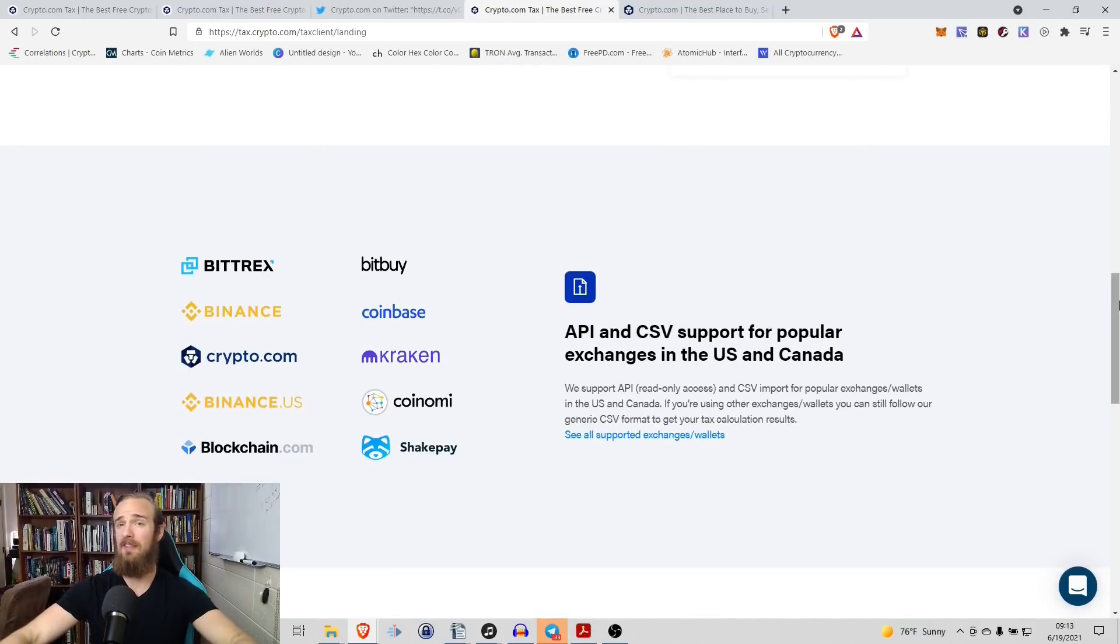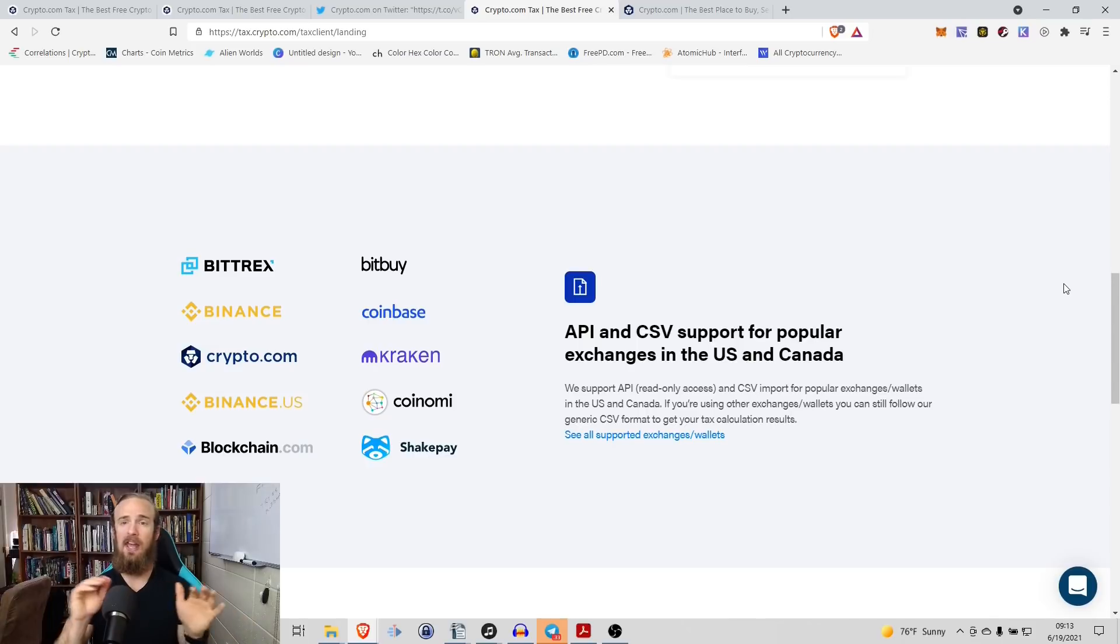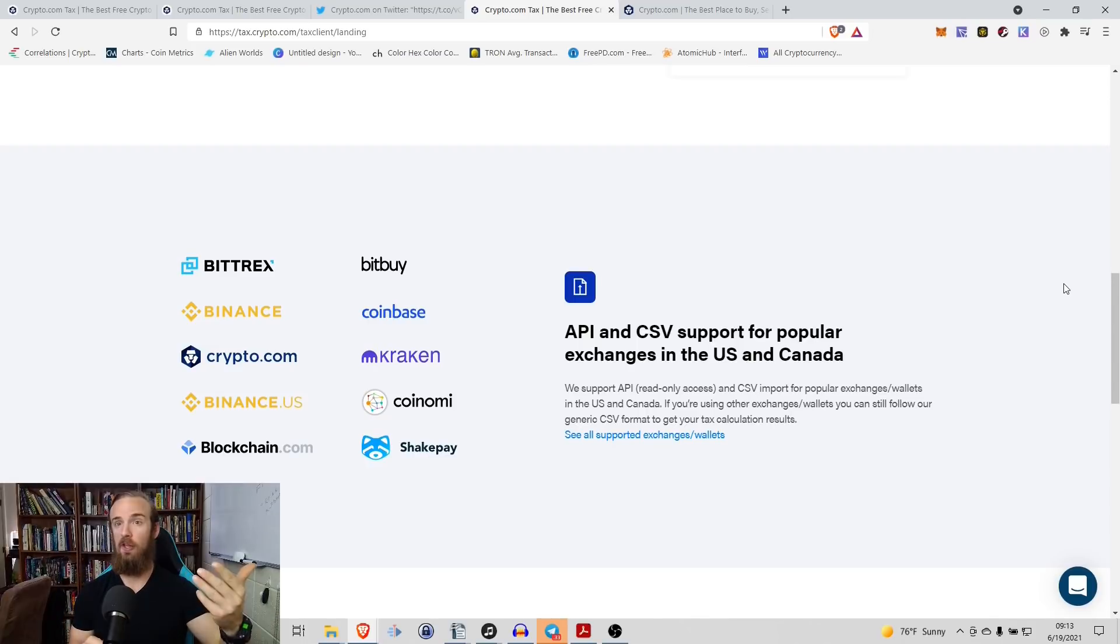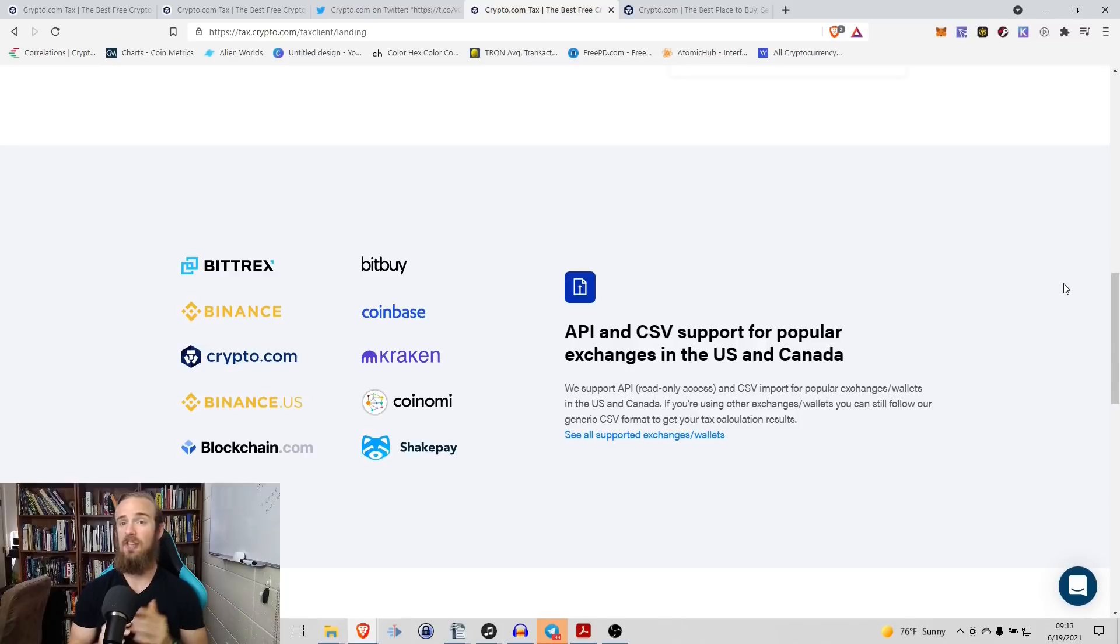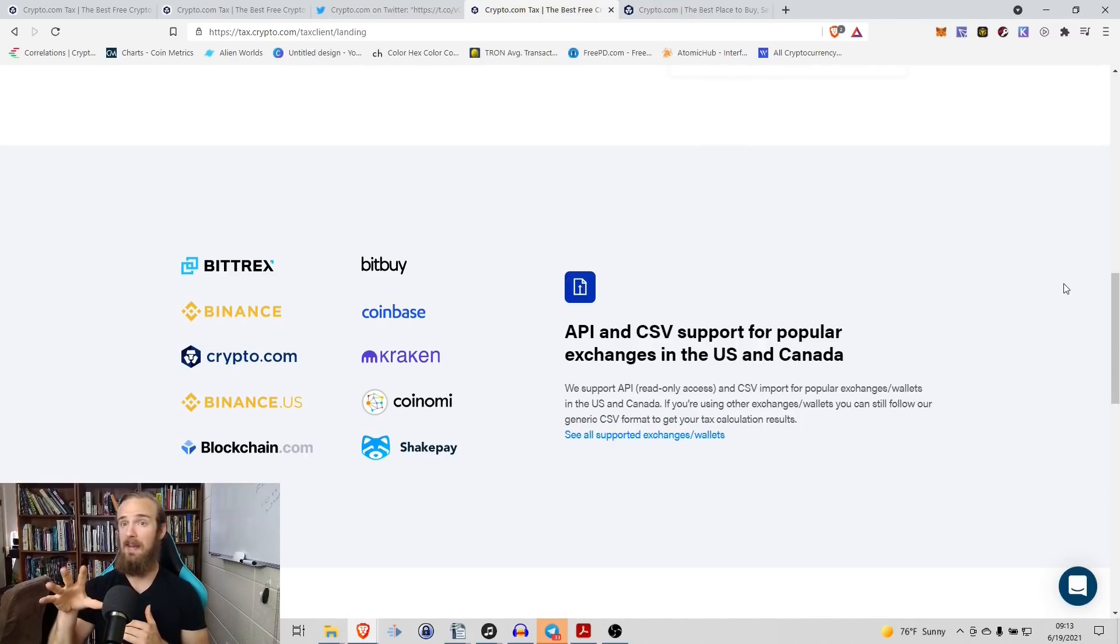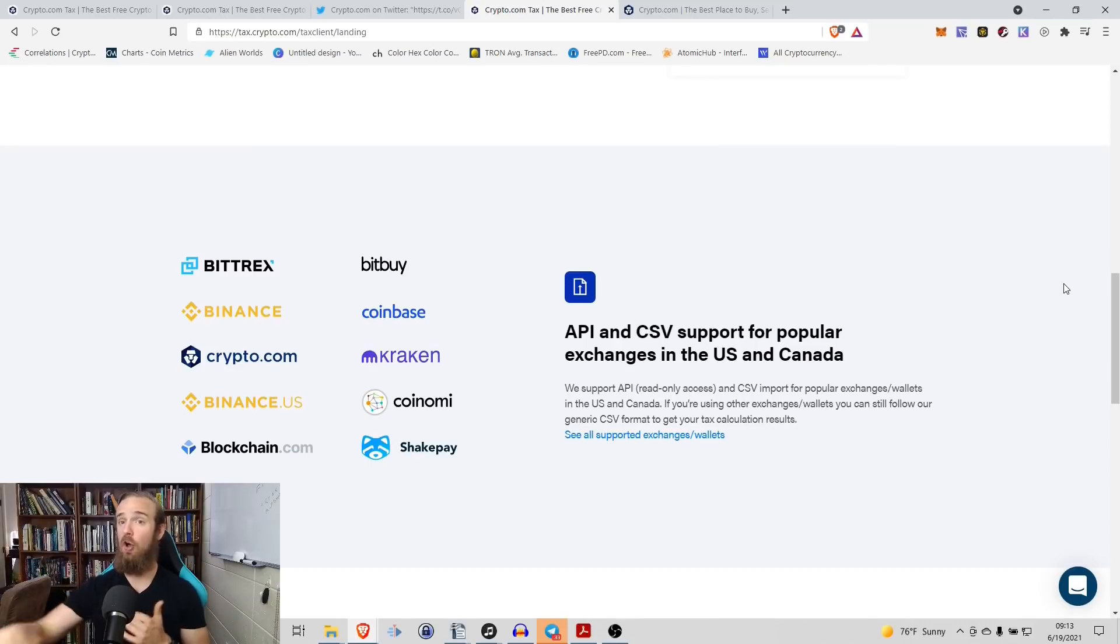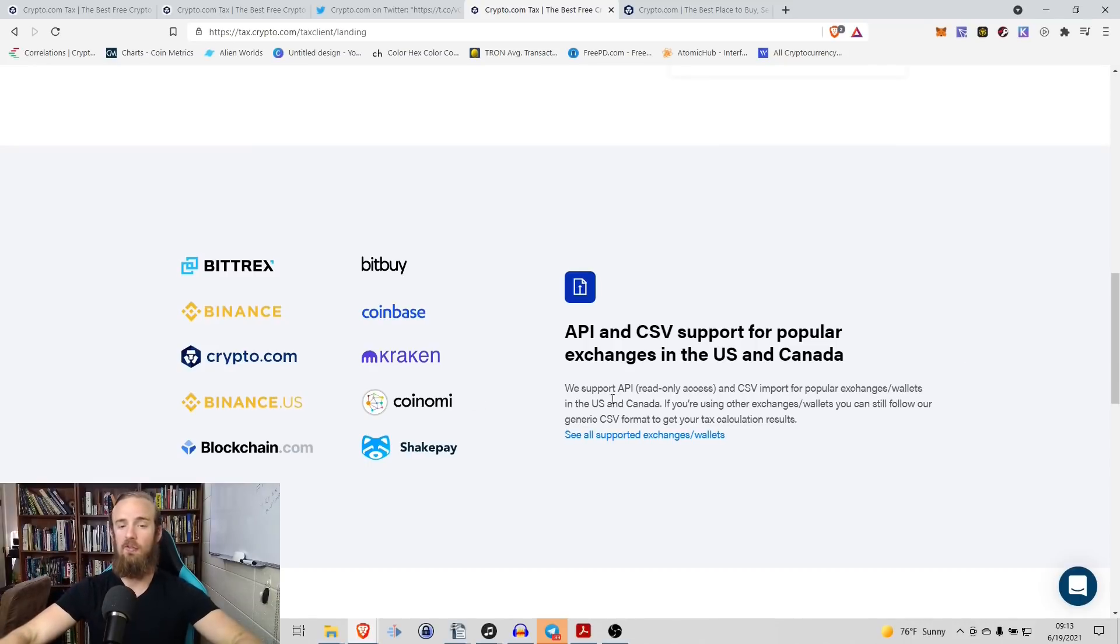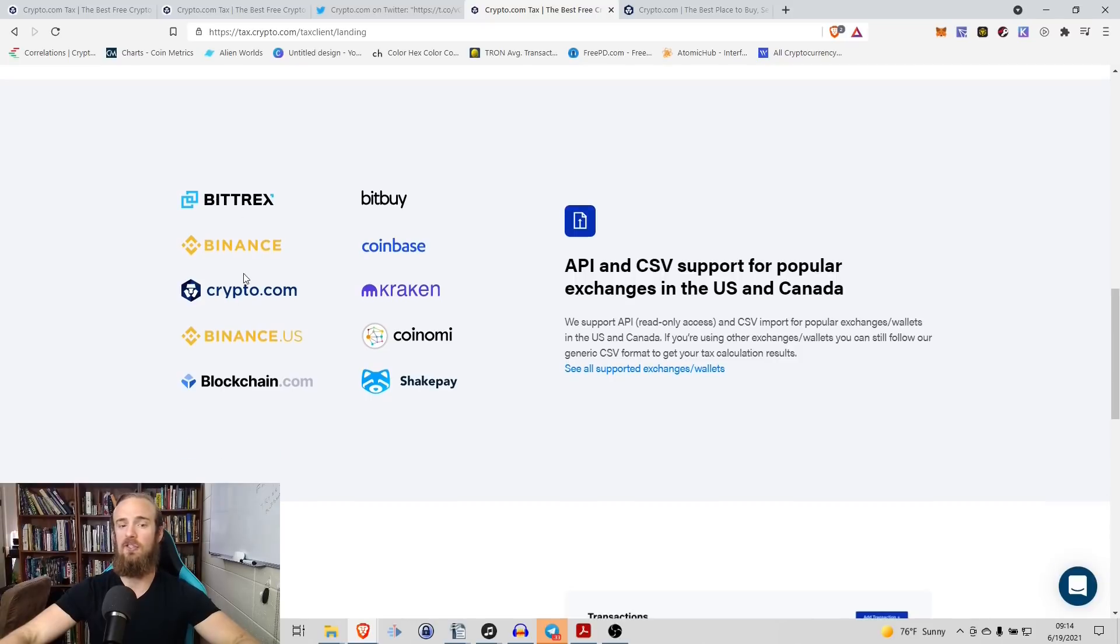On top of that, and this is something that I really like, you're not having to go through and manually enter this. You enter your wallet address or you enter your exchange and it's automatically going to read in all of this. So in the demo, I'm going to show you a MetaMask address and it's going to pull all of those transactions directly from MetaMask. It also integrates with a number of leading exchanges.